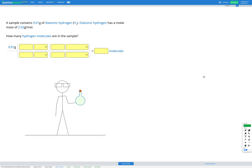In this question, we have a sample that contains 9.01 grams of diatomic hydrogen, H₂. We're also told that diatomic hydrogen has a molar mass of 2.02 grams per mole. Our goal is to calculate how many hydrogen molecules are in the sample.